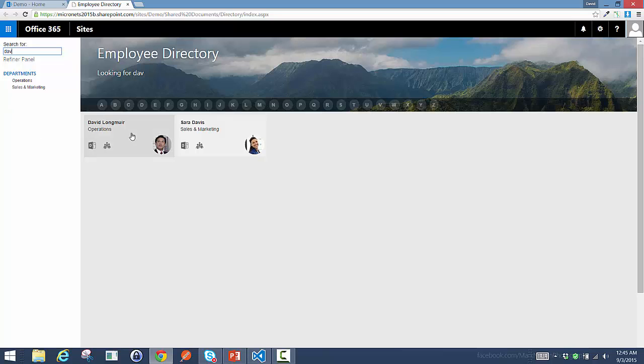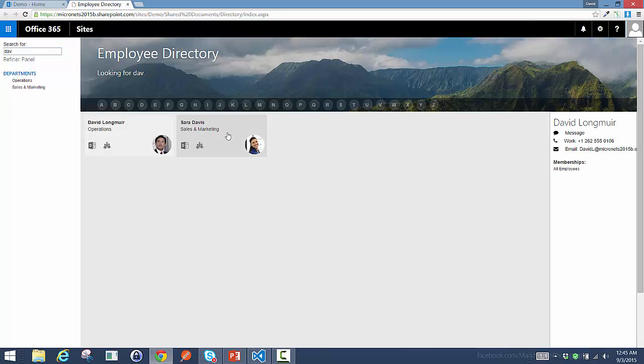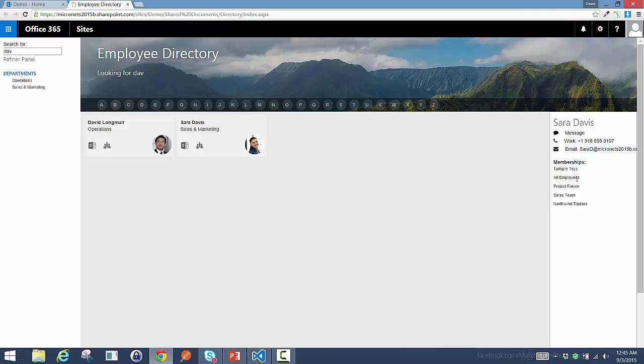When I click on each of the individuals, I'm able to get a profile where I can see the ability to go off and launch a Skype for Business message. I can click to call, I can click to email, and I can also see the groups that each individual is a member of.